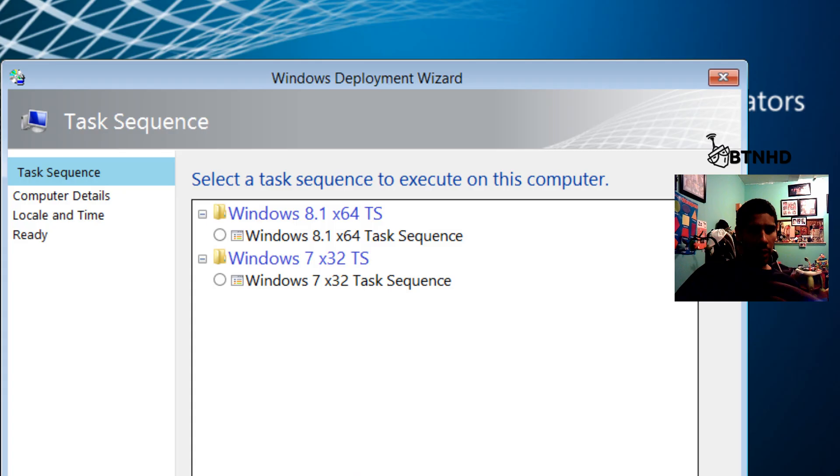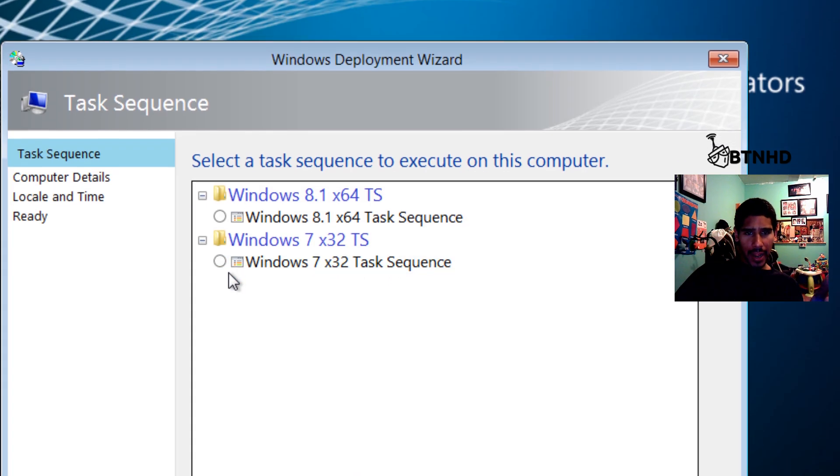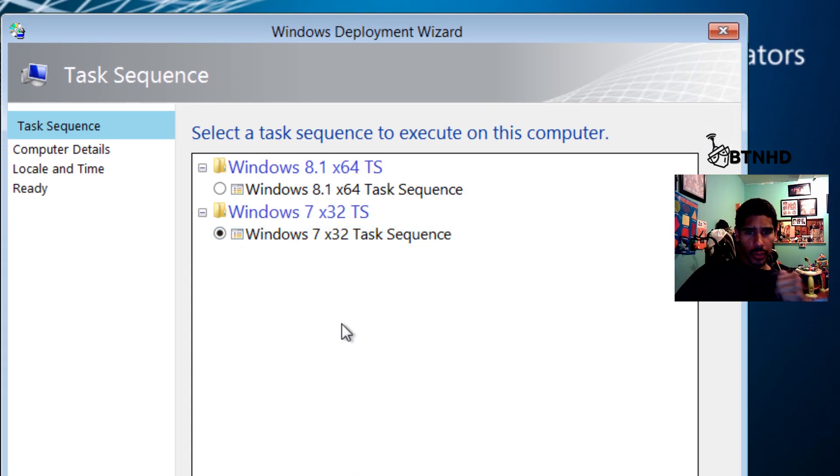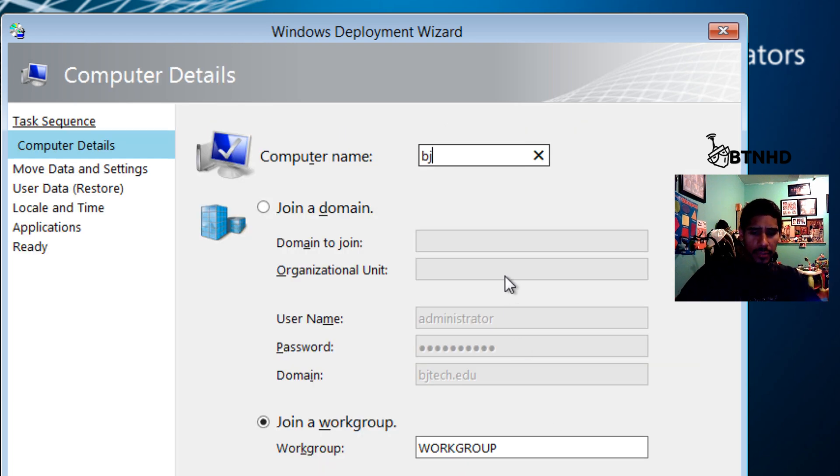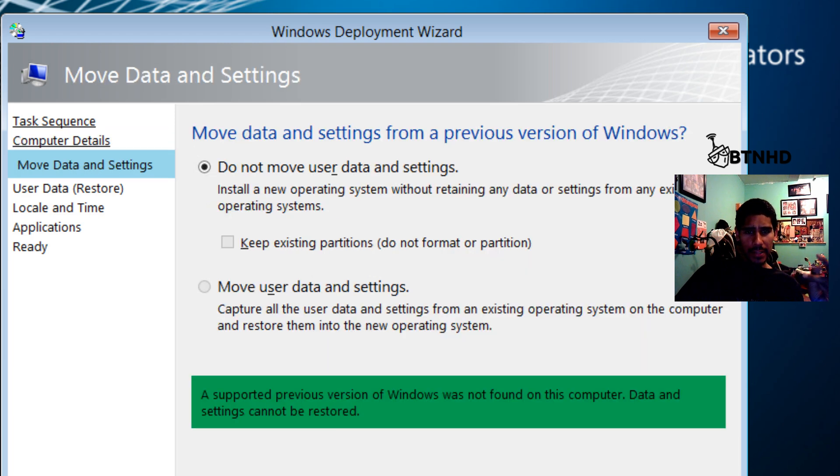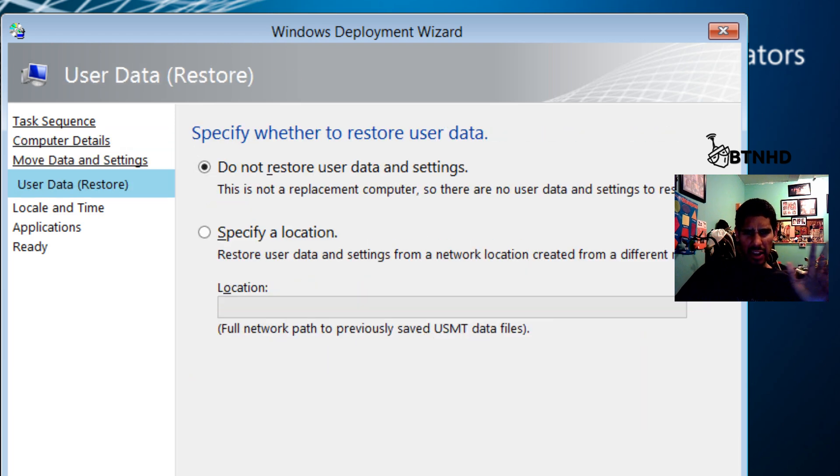Let's go back into our wizard. I'm going to do Windows 7. Click Next. Computer details: let's change the name to BJ Temp and click Next.